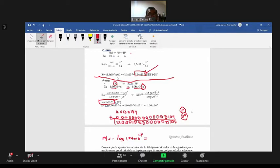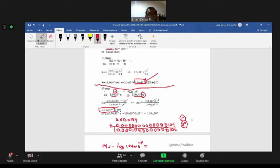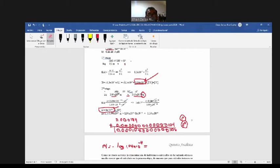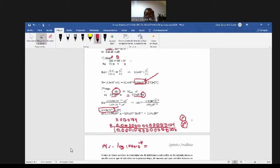En la primera etapa este es el ácido, el ácido sulfídico. En la segunda etapa este es el ácido, y tiene un protón menos que el original. En la primera etapa este es el ácido y esta es la base conjugada. La base conjugada es el ácido de la segunda etapa. Por eso tiene un protón menos, una carga positiva menos. Por eso es que estos hidrógenos están agarrados mucho más fuerte que en la primera etapa, entonces la ionización va a ser mucho menor.